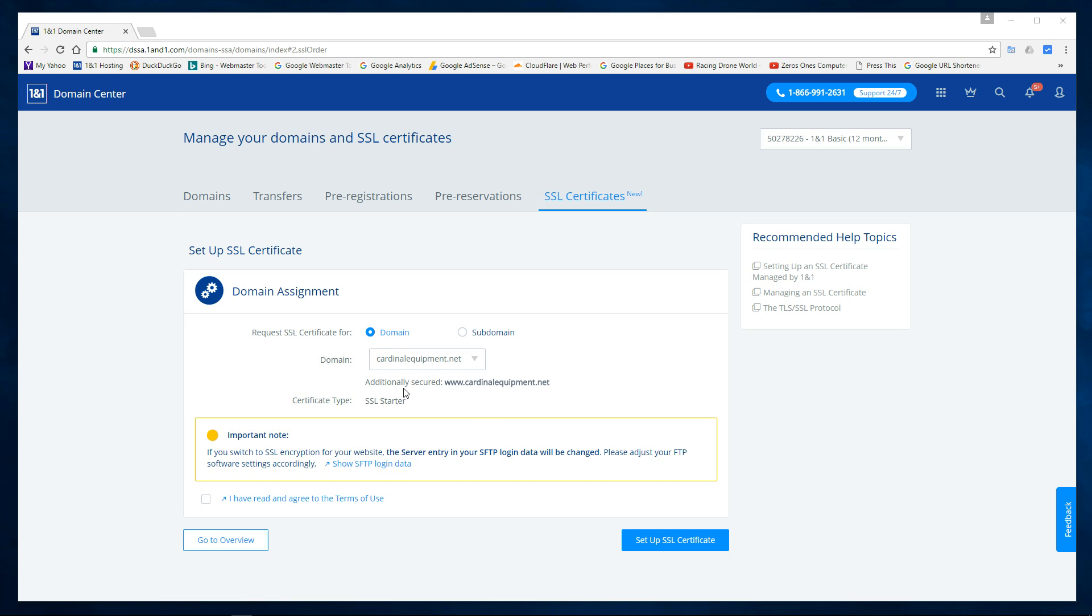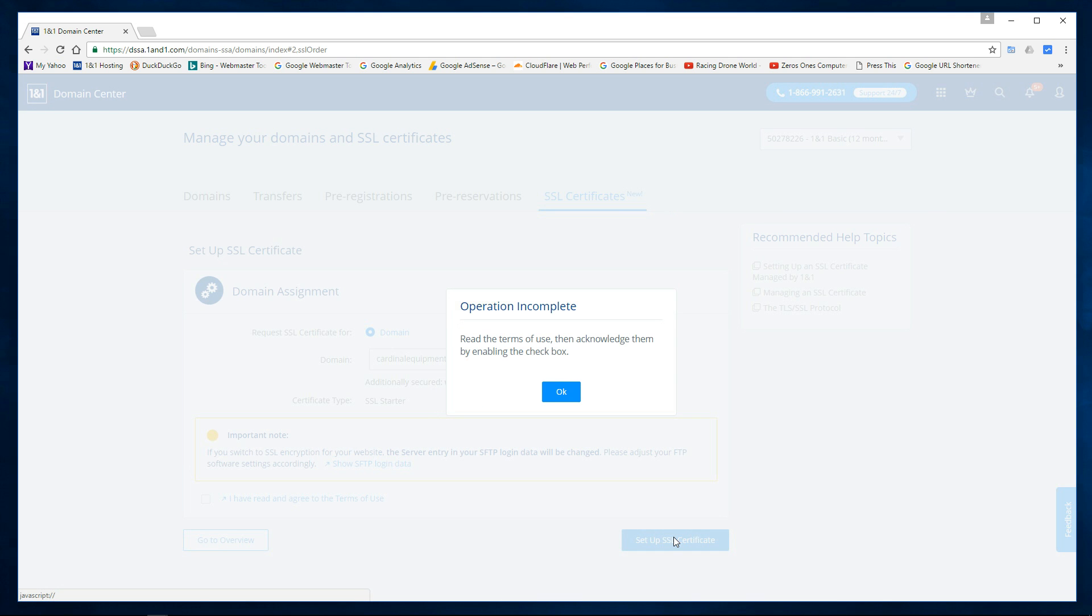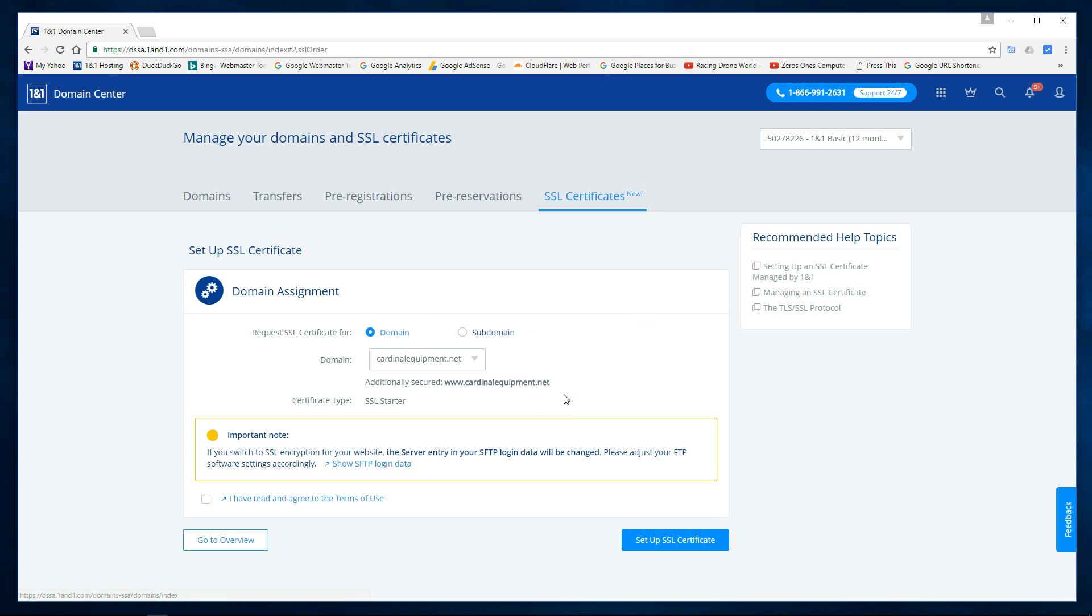Okay, I've clicked on that and I've got my new server name for my FTP client and now I'm going to set up the SSL certificate. Whoops, got to click on the terms. Sorry here, we got to click on I've read the terms and now set up.